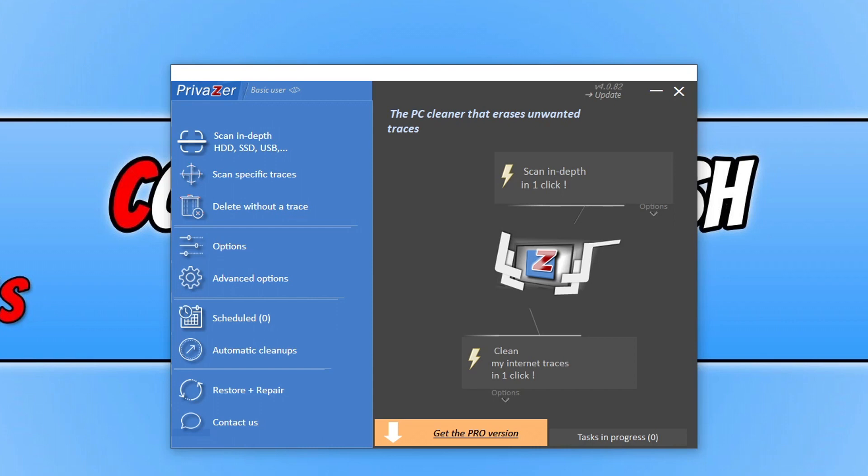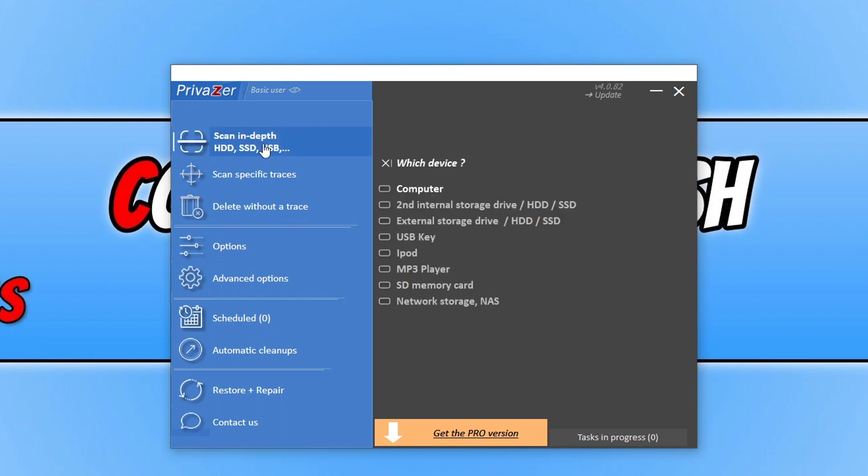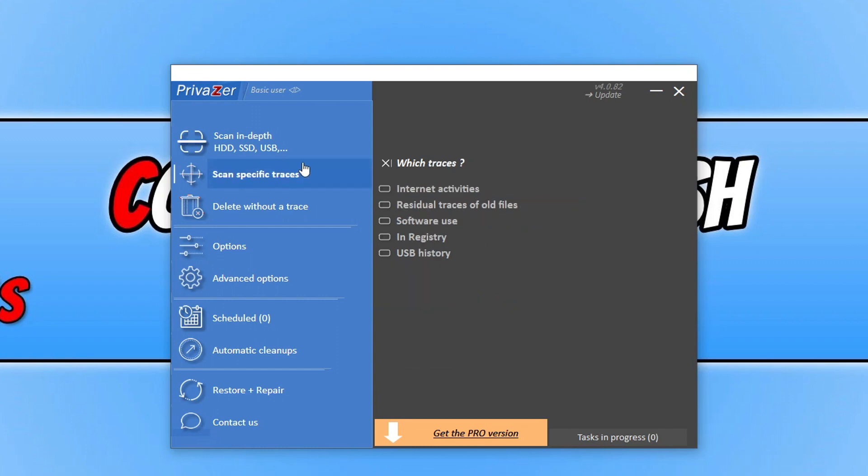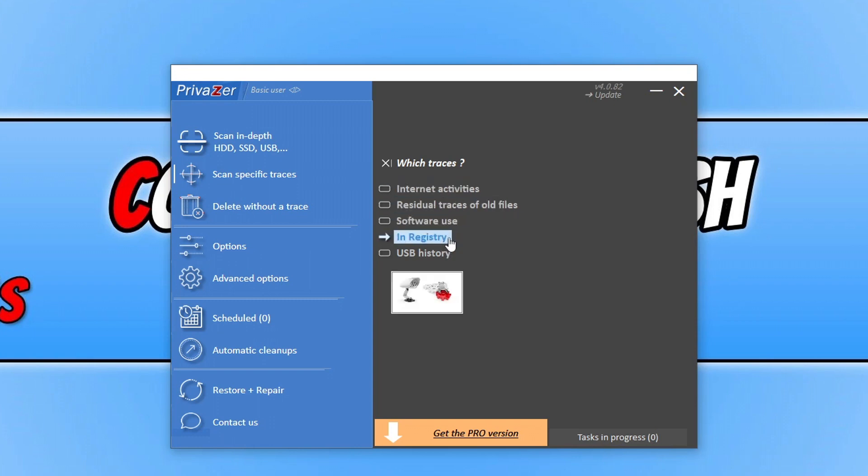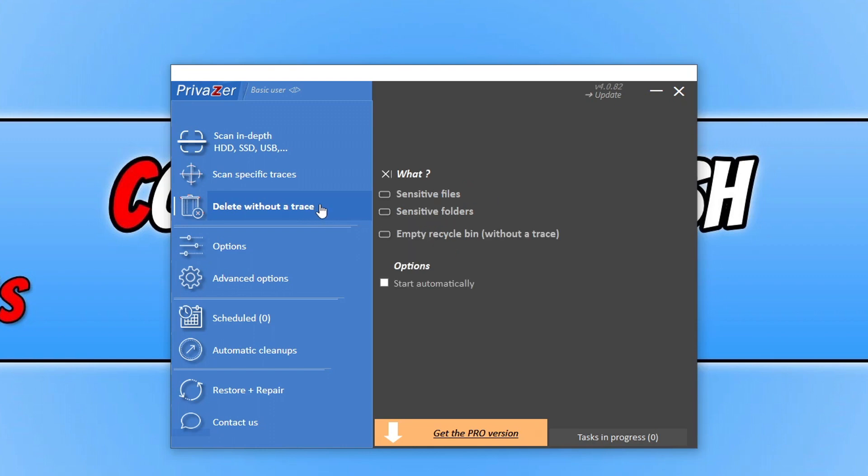So on the left-hand side here, we've got Scan in Depth. So you can see there we can choose the drive that we want to scan and stuff. We've also got Scan Specific Traces. So you can see there we've got Internet Activities, we've got Software Use, we've got Registry. We can then go Delete Without a Trace.